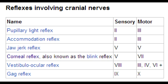What is the afferent nerve that helps cause the jaw jerk reflex? The afferent nerve is the sensory mandibular nerve, which is the third branch of the trigeminal nerve. The efferent nerve that helps cause the jaw jerk reflex is the motor mandibular nerve, also the third branch of the trigeminal nerve.